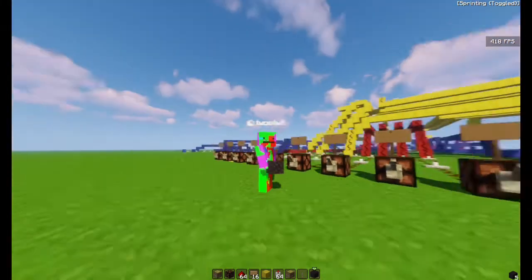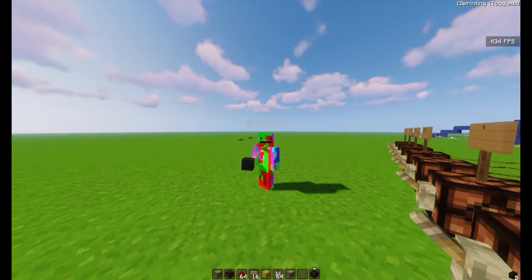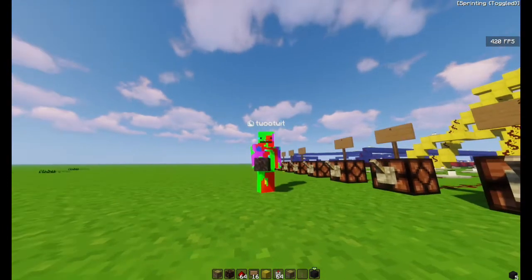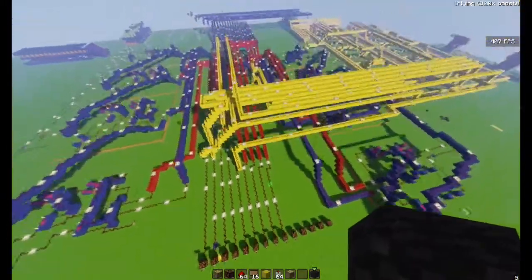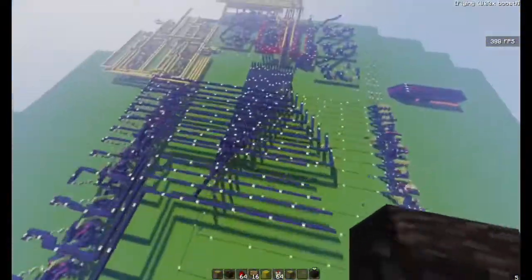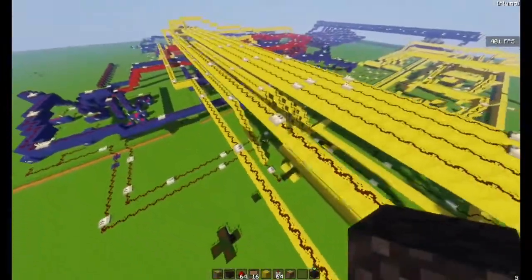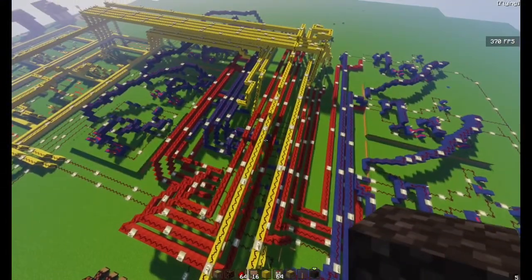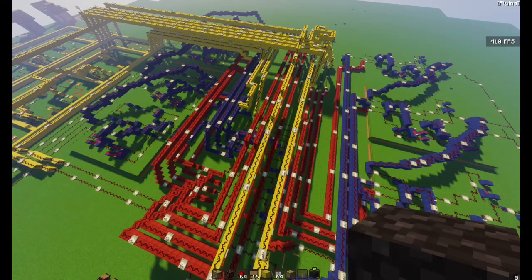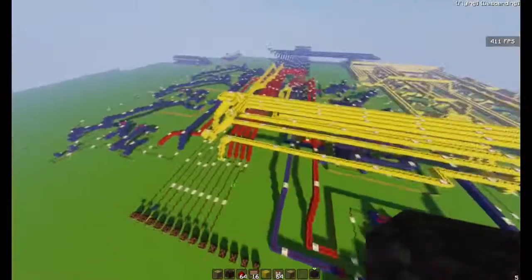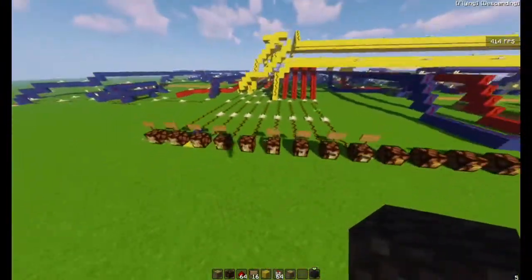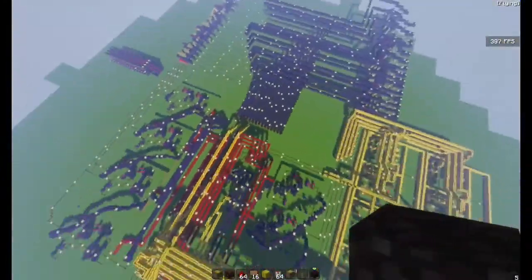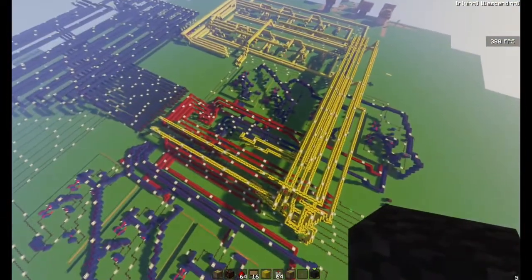Another showcase, but this time it won't be about a command creation — it will be a redstone creation. This is a calculator slash computer that I built using redstone only. It was pretty fun to build. I learned a lot, but I'd say it's pretty impractical and useless, but it's fun to do stuff on it. It's 4-bit and it can do addition and subtraction.